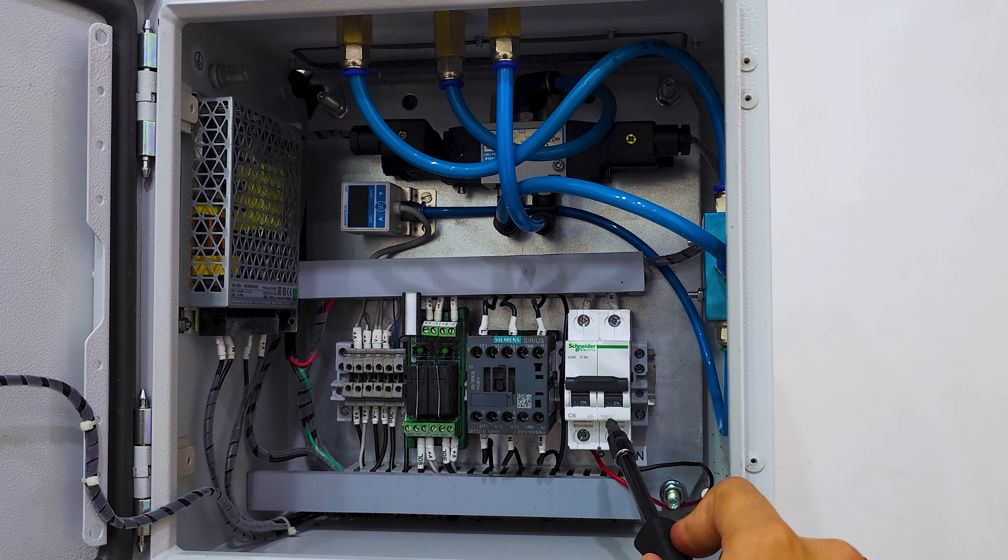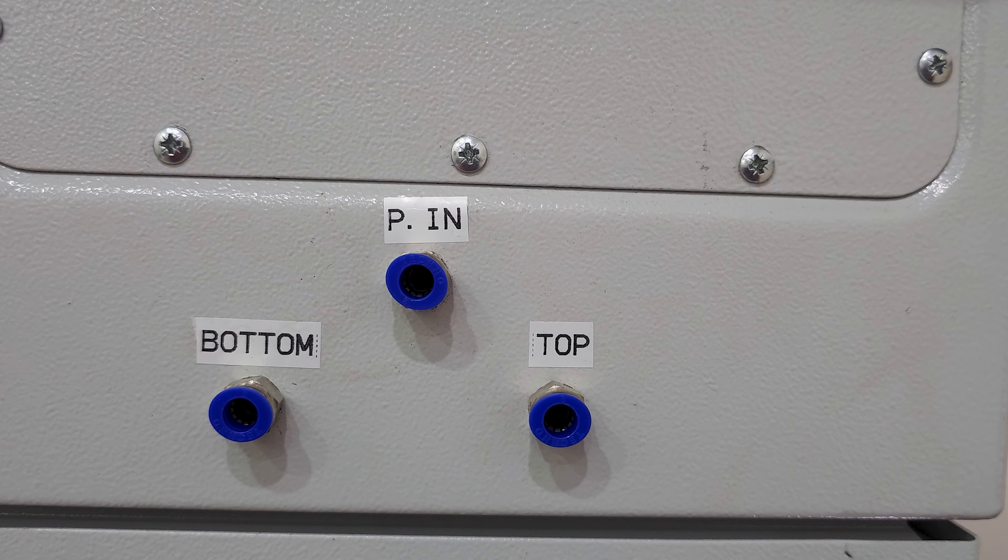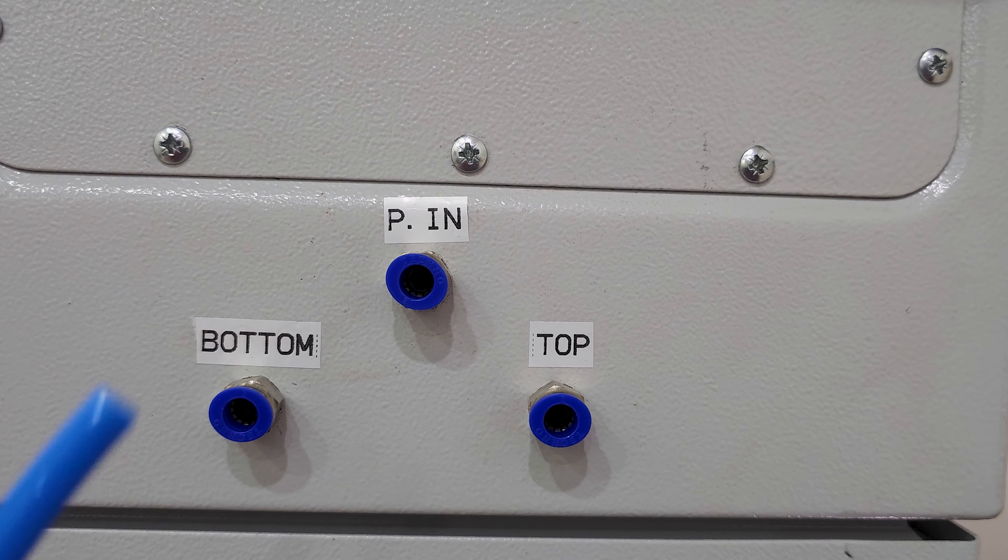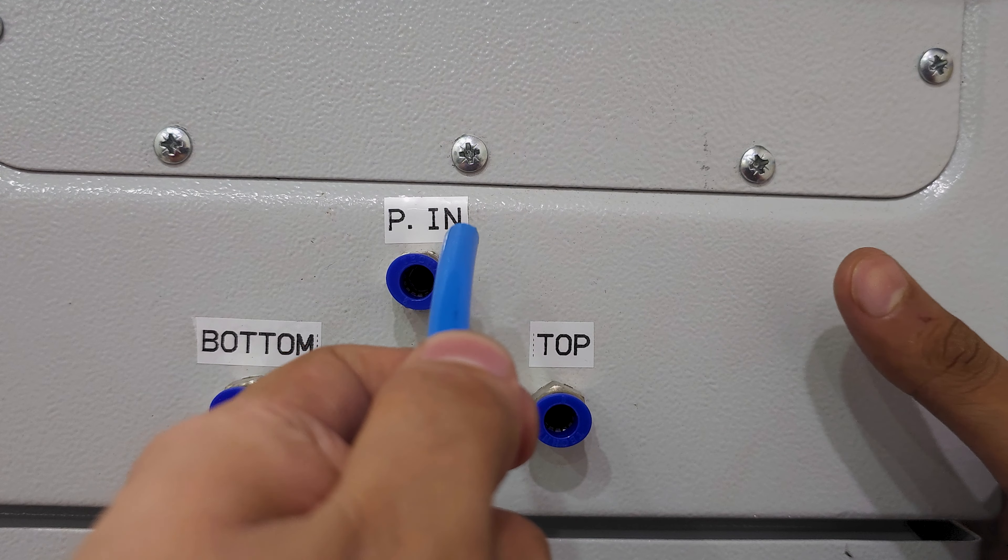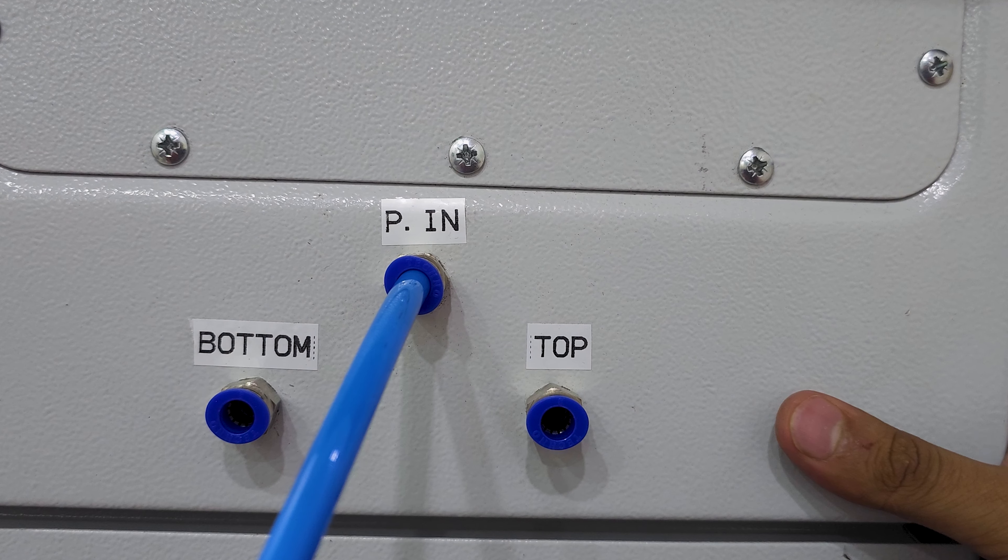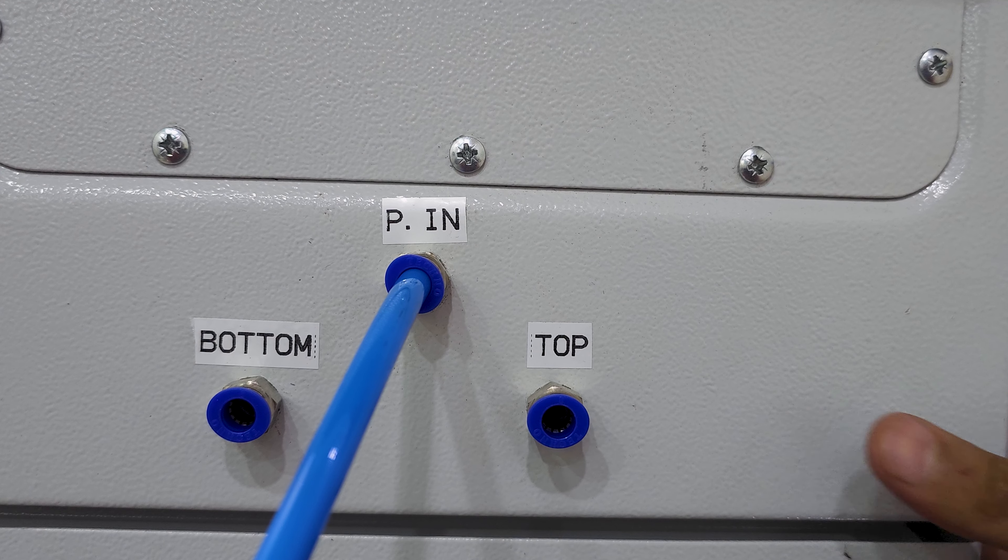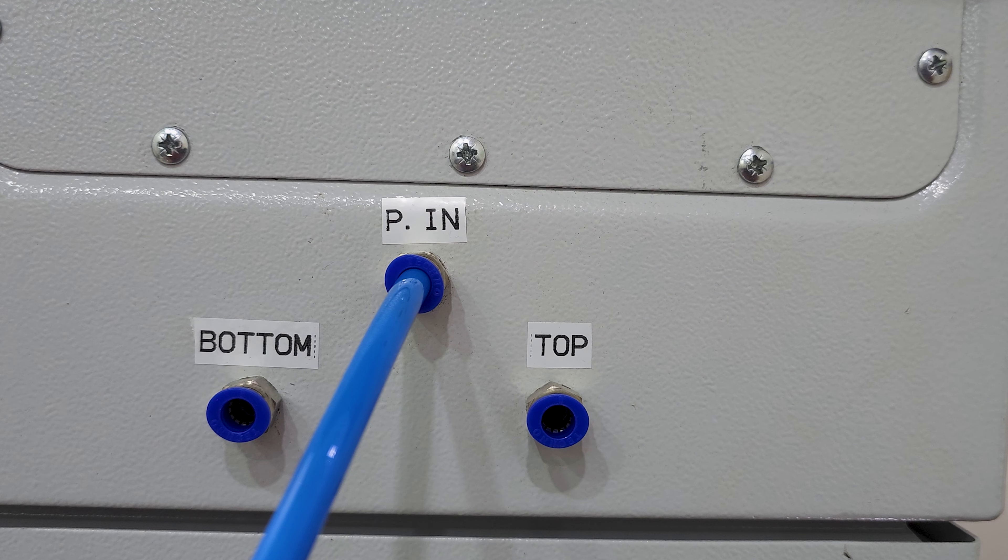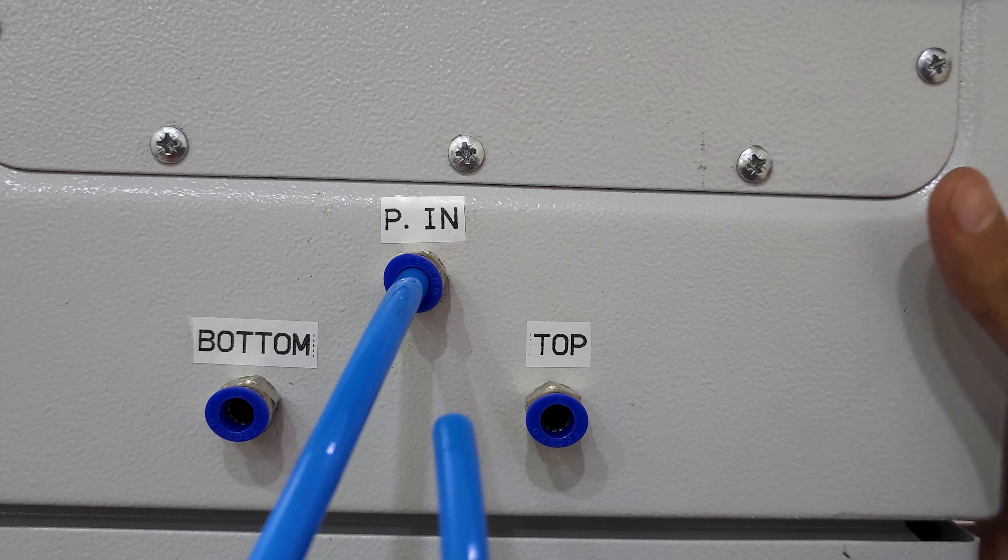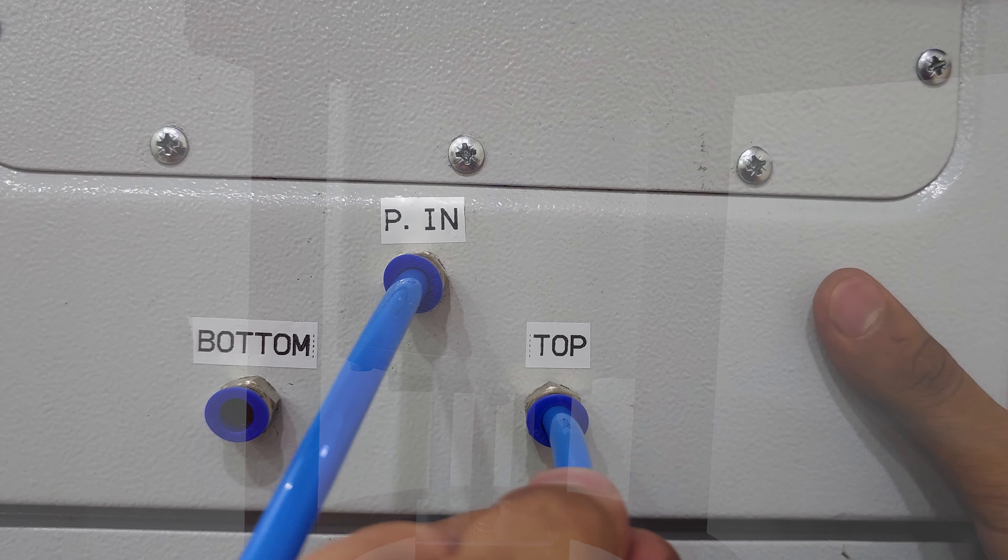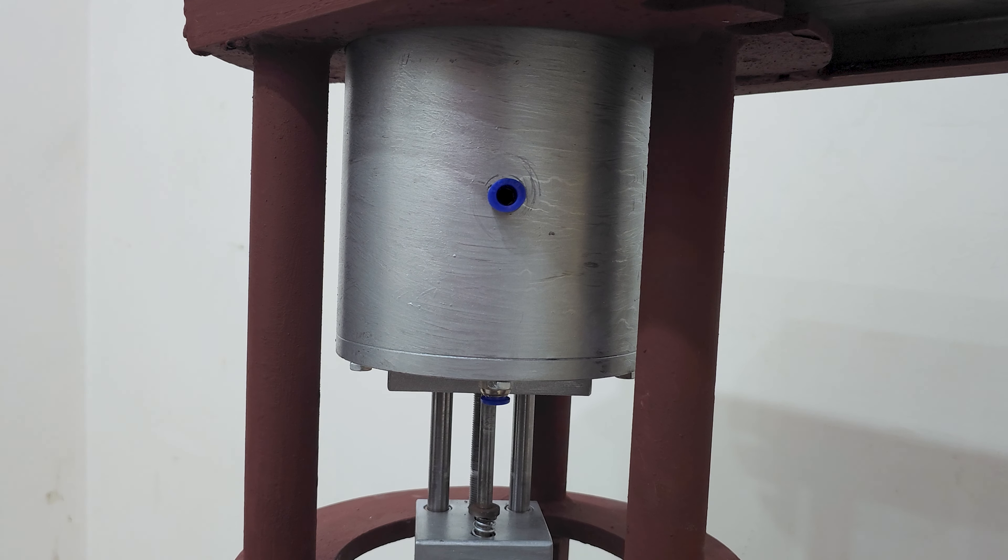To connect the pneumatic connections, identify the port marked PIN on the control panel. Using an 8mm ODI pipe, connect the input pneumatic pipe to the PIN port on the control panel. Using a similar pipe, connect the port marked top on the control panel to the upper connection port on the crimper.